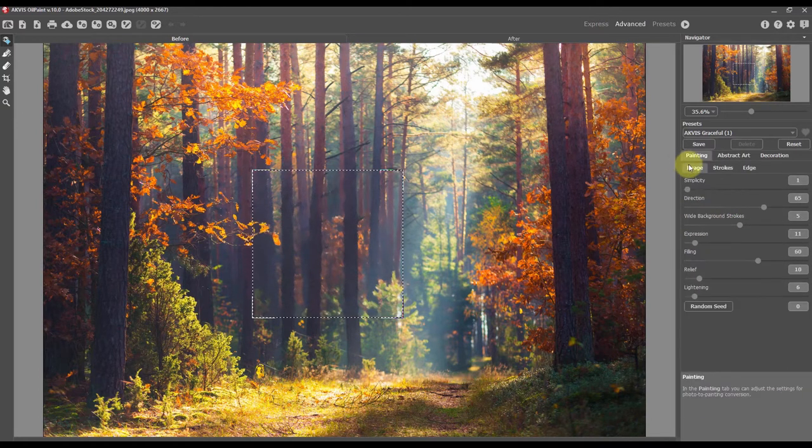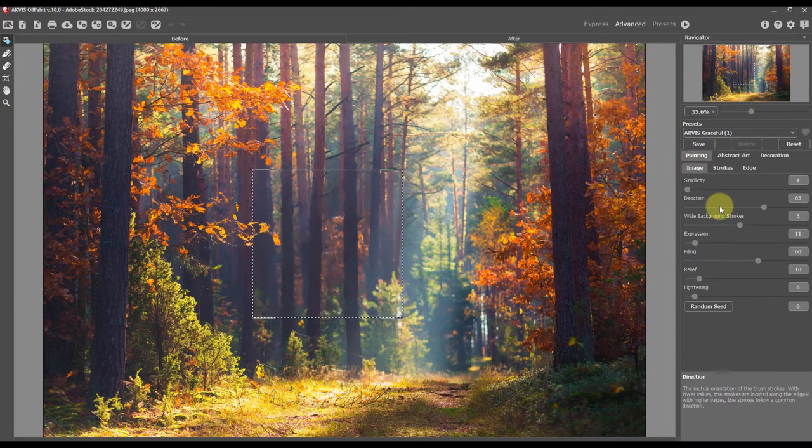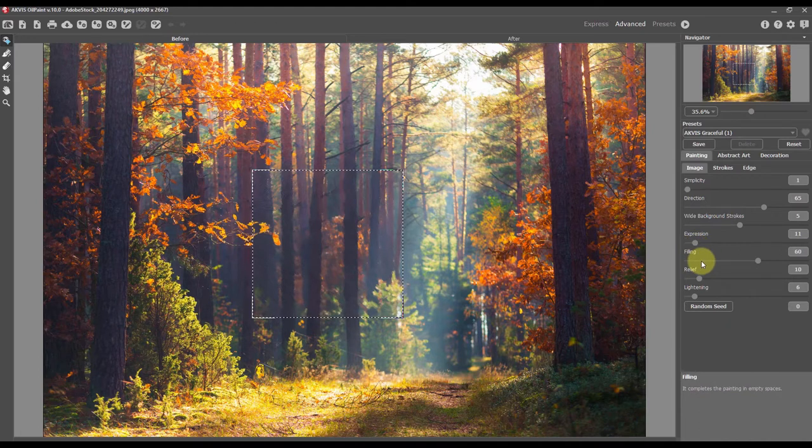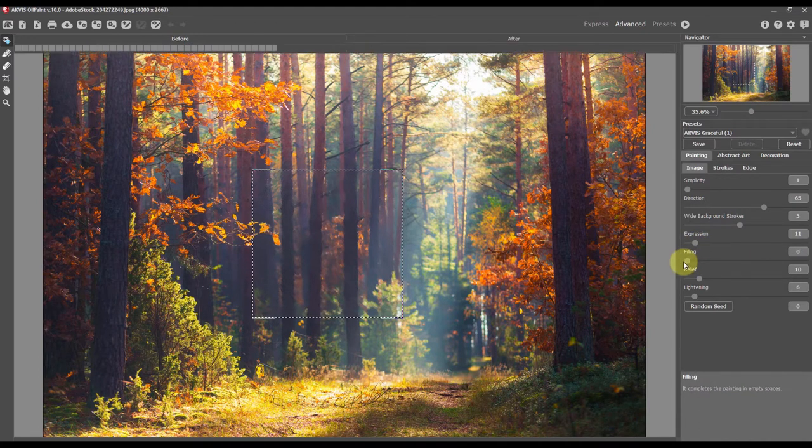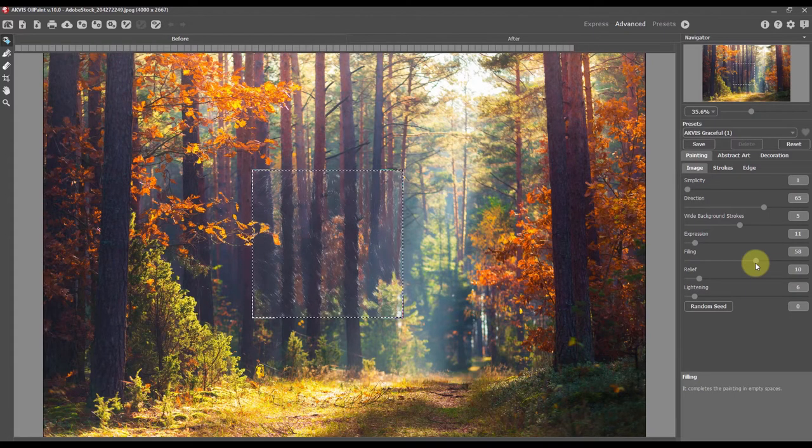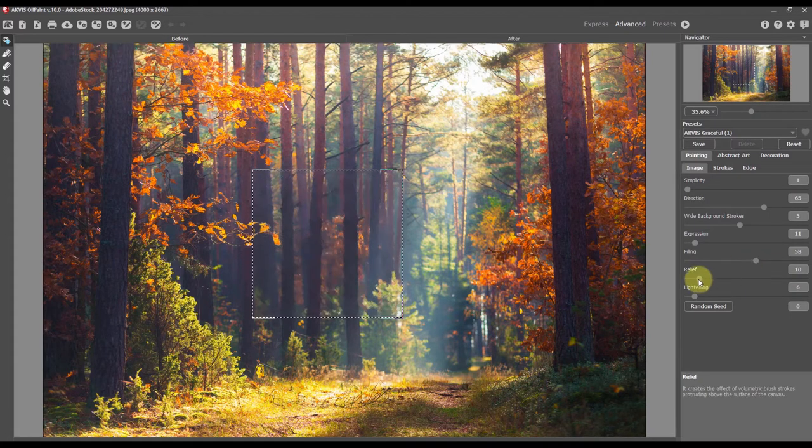In the advanced mode, all settings are available. The painting tab includes three groups of parameters. The image tab defines the overall look and style of an oil painting.